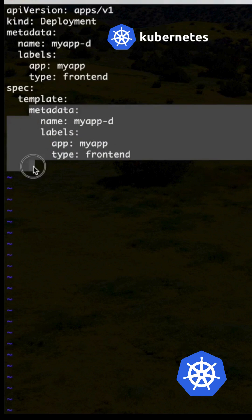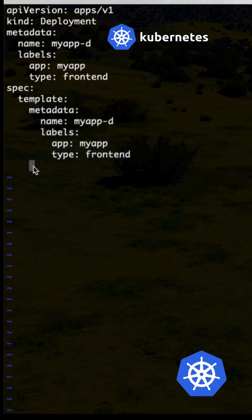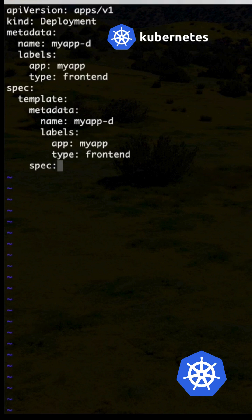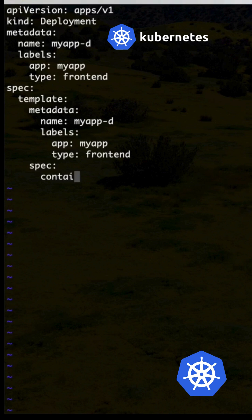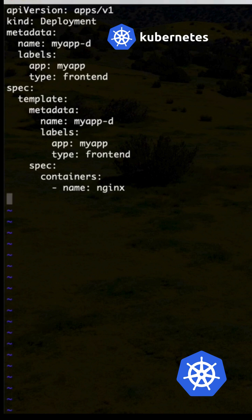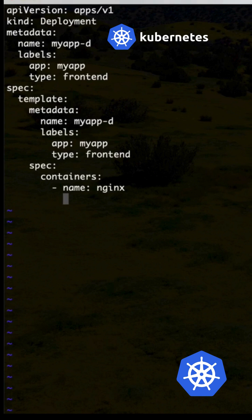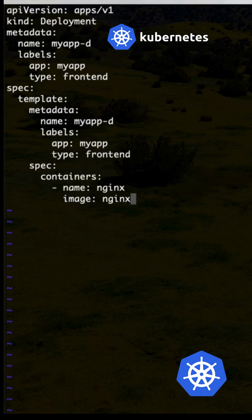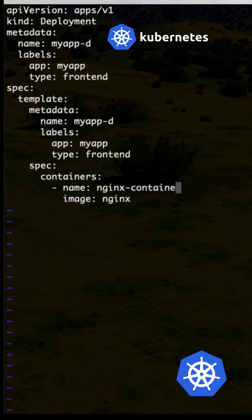So here you need to write this frontend, right. Then containers spec. Next, container, then image name nginx. The image nginx can use the same as it is, that is not an issue, or you can use nginx-container also.